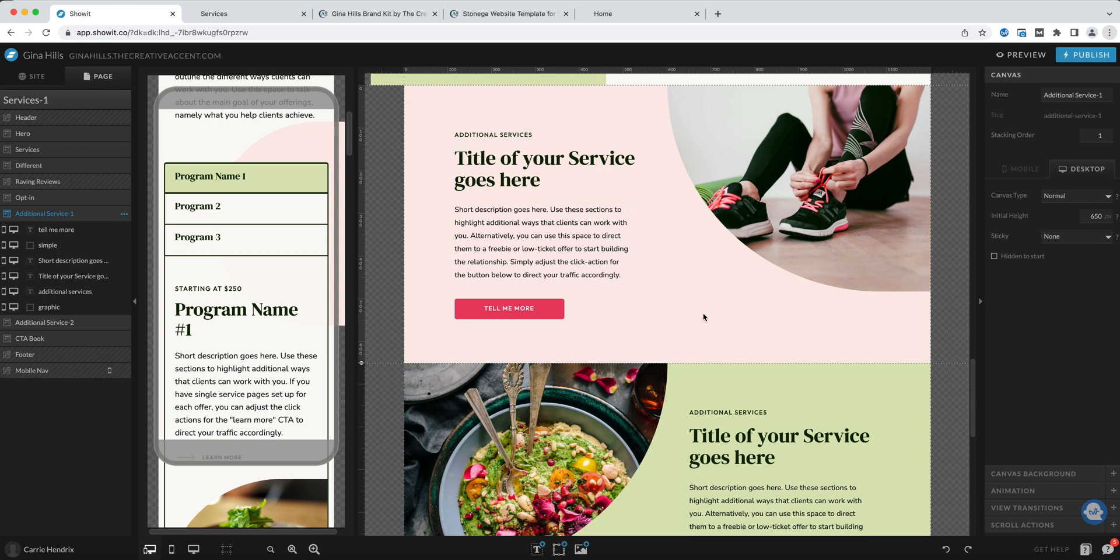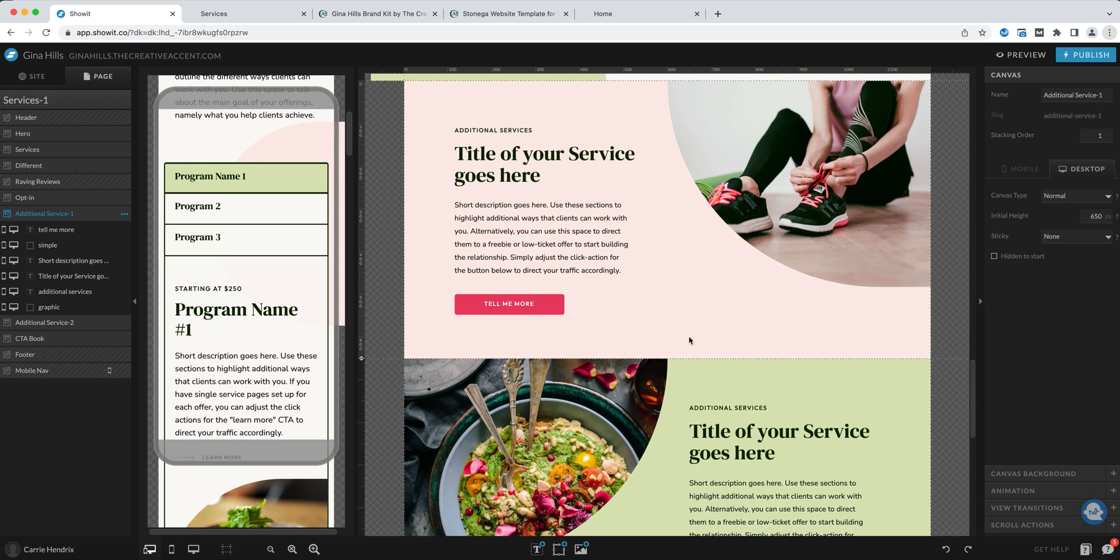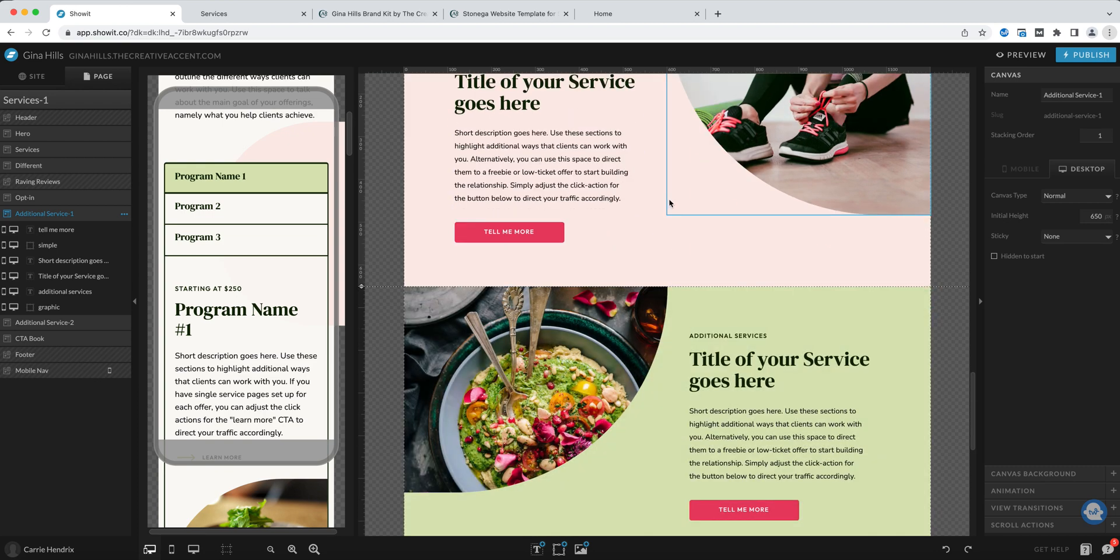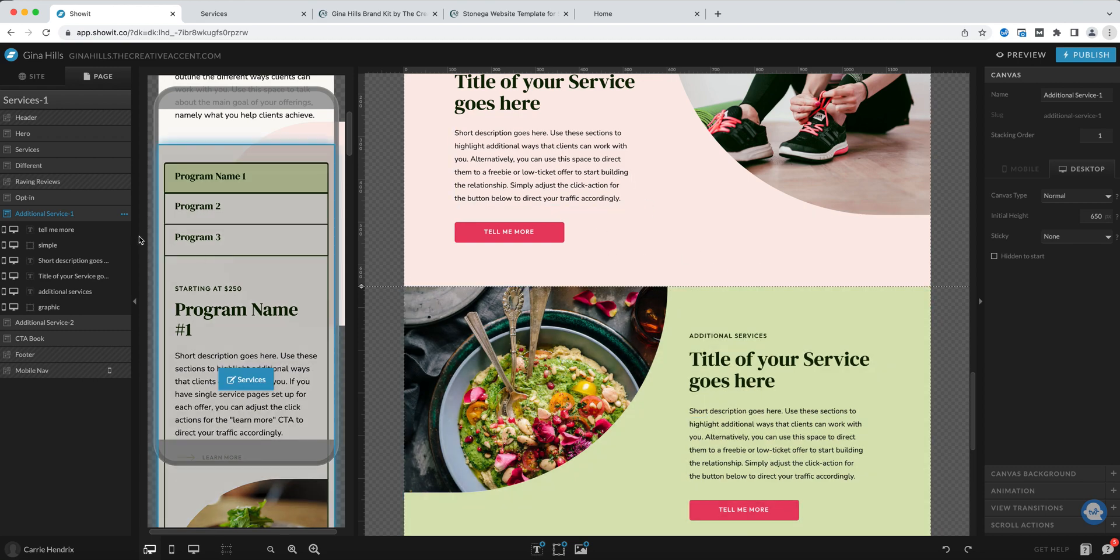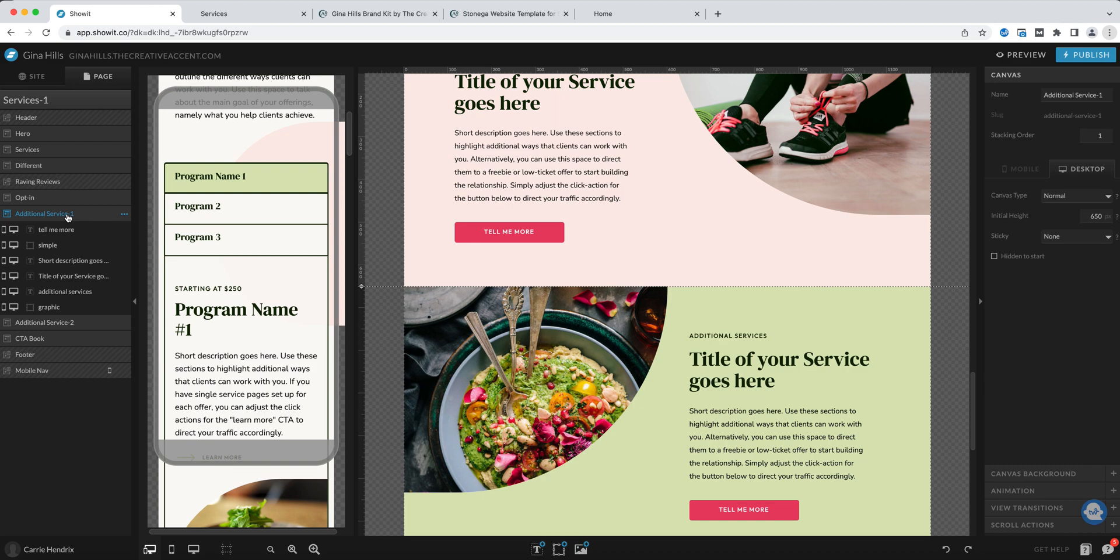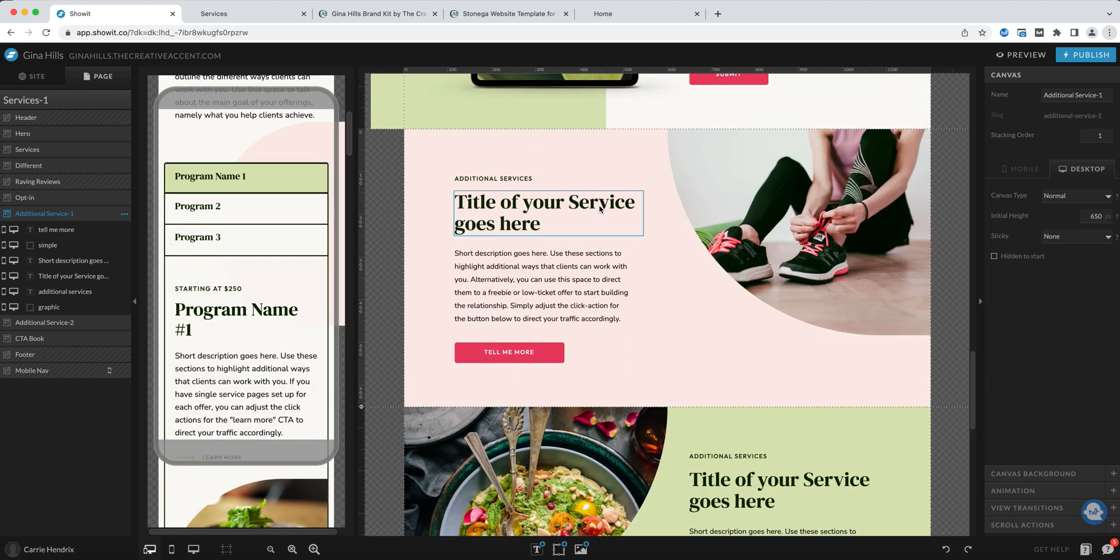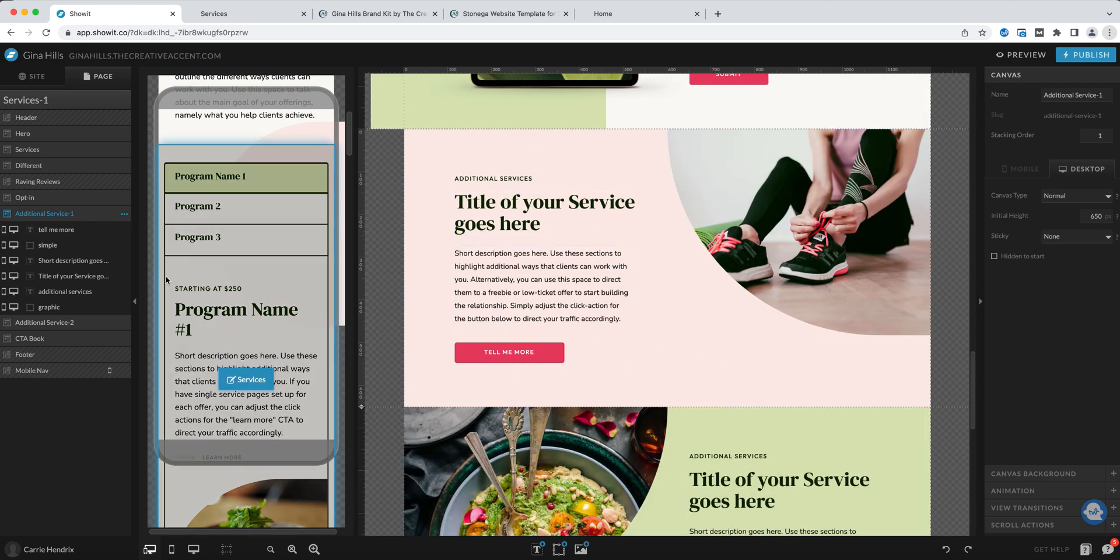You could lay out your services like this if you prefer. These are the additional service canvases and if I wanted to make these just alternate down the page I would just duplicate service one.